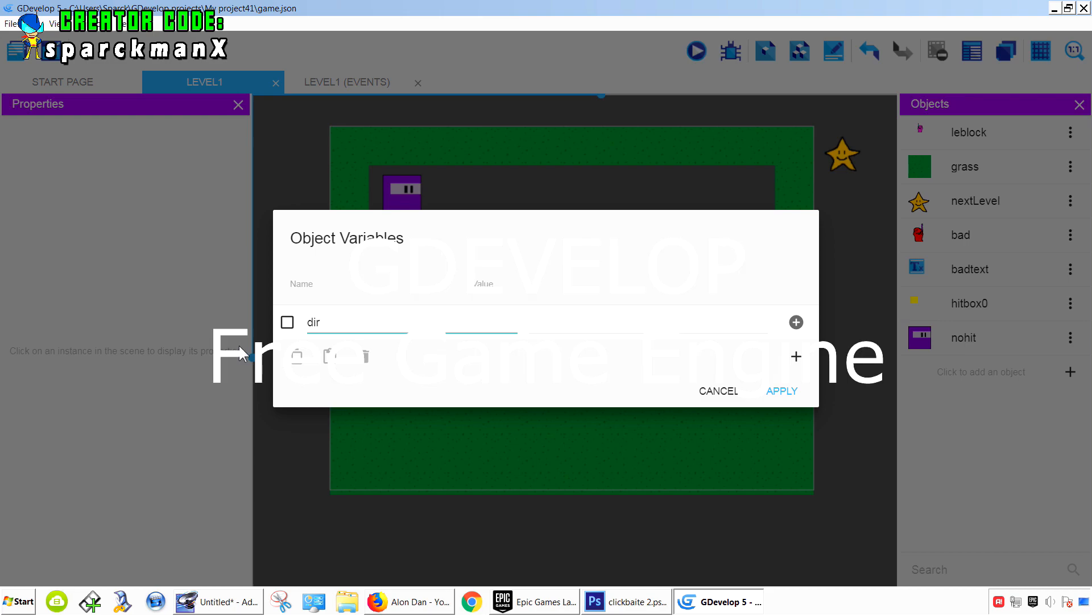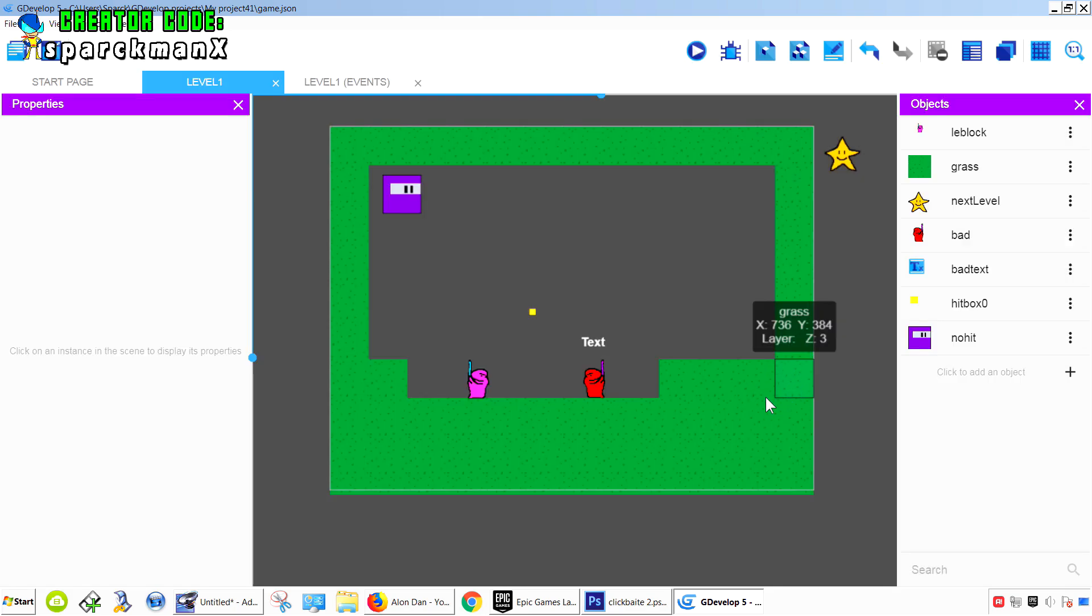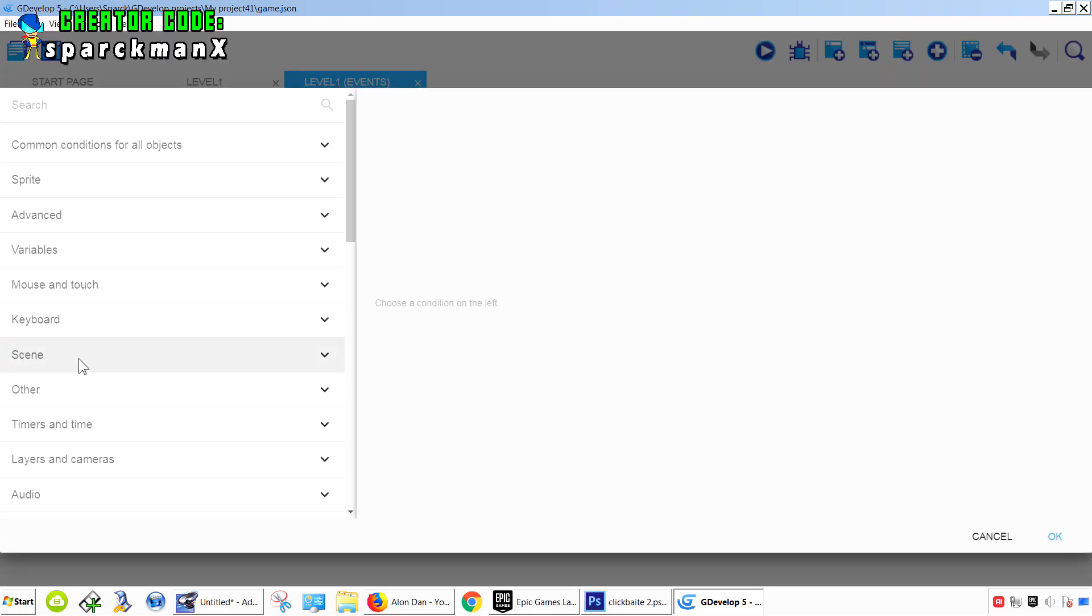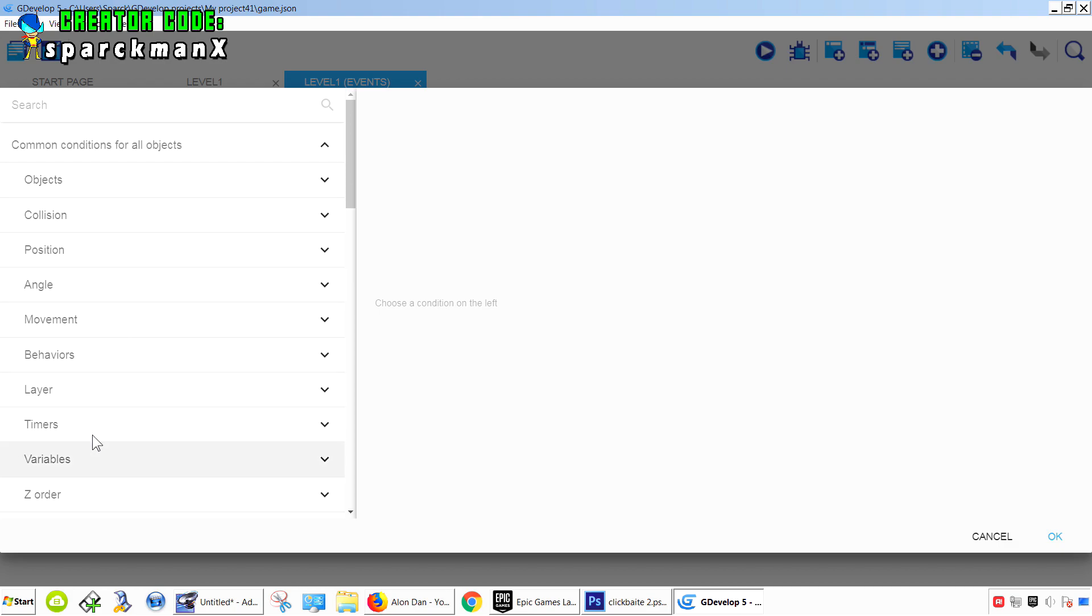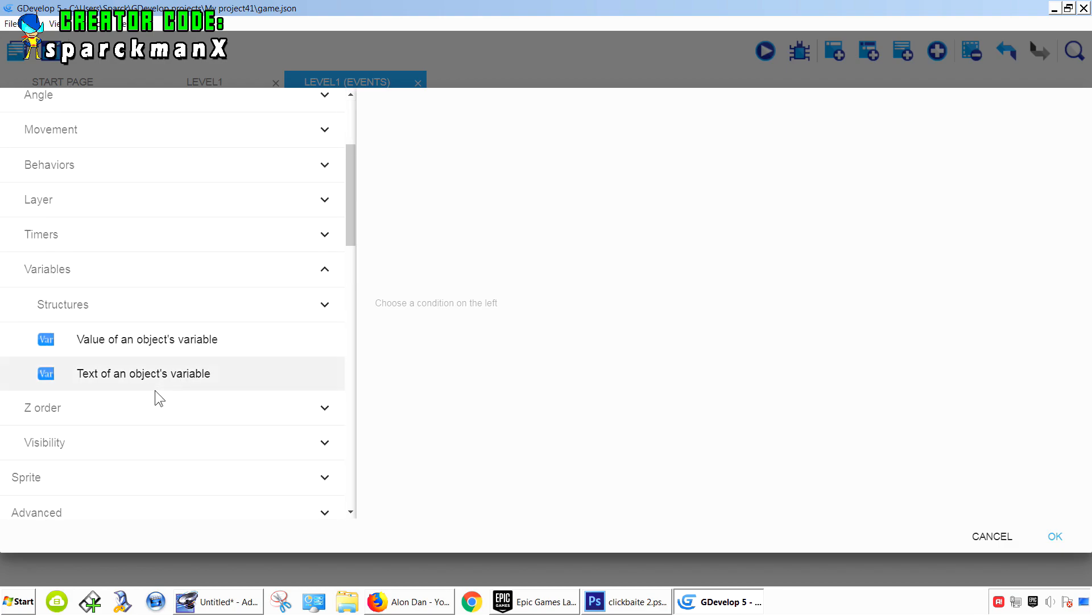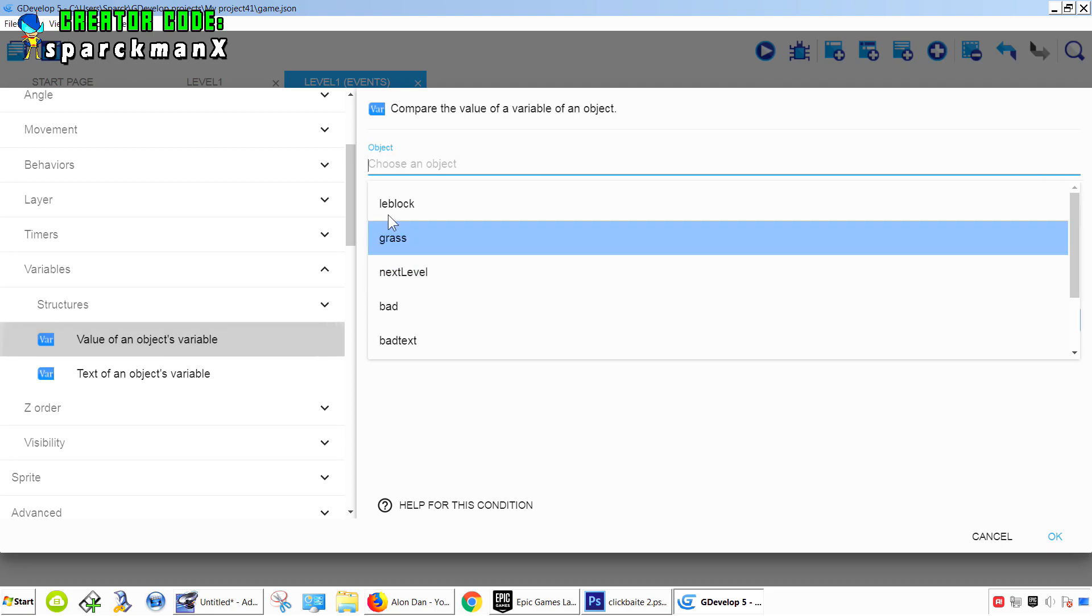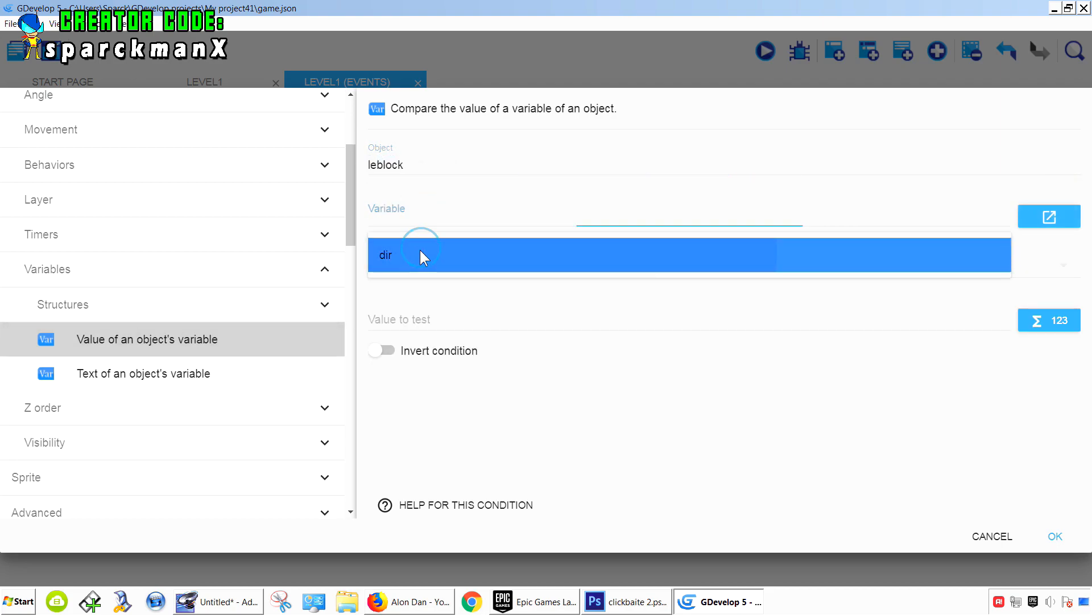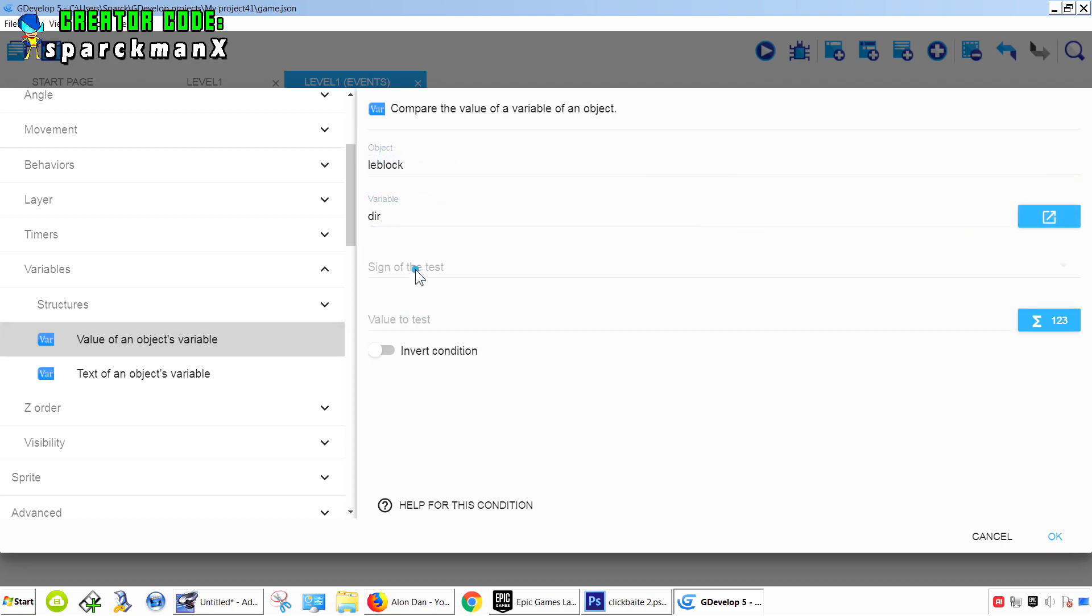We're going to call this variable DIR, direction. It's going to be 0 or 1. So add a condition, and if our variable is set to 0, equals 0.